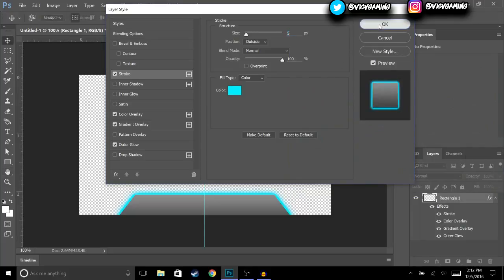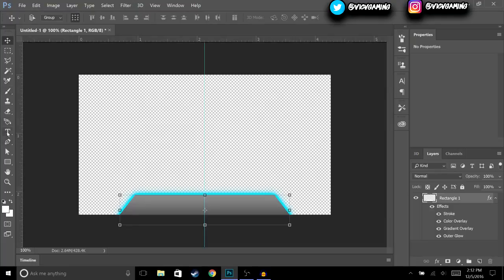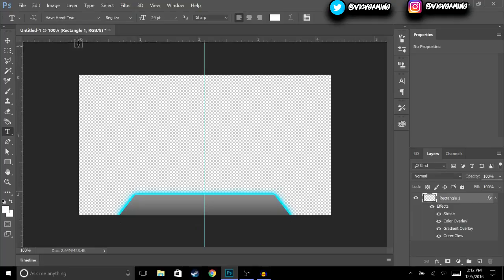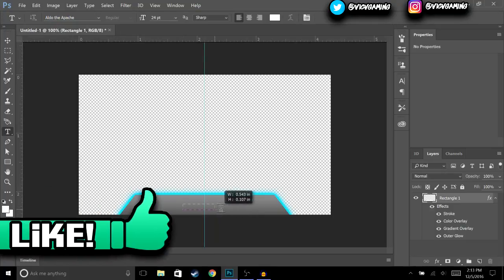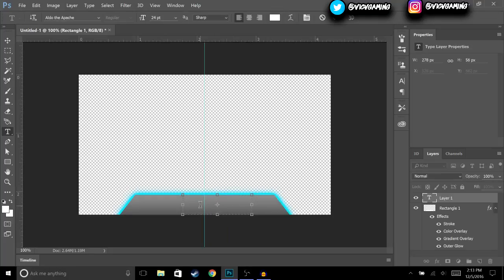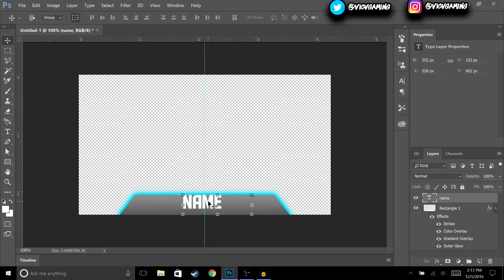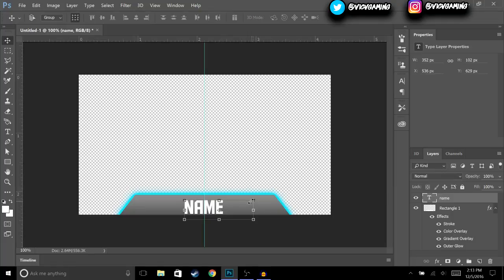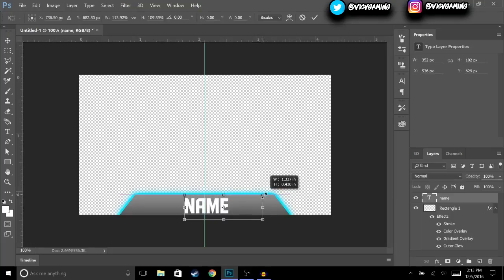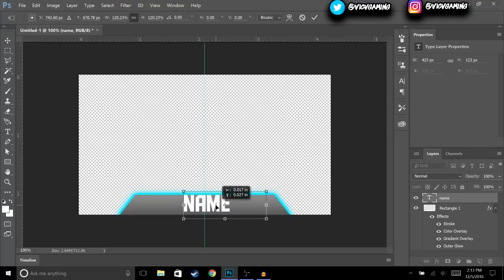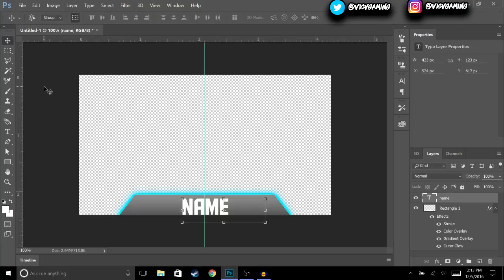Hit OK, and the next thing we're going to do is add some text. Hit the Text tool — I'm going to use the font Aldo the Apache. Write your name here, hit OK, and move it into position. Make it a little bit bigger and try to put it in the center.